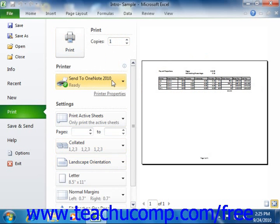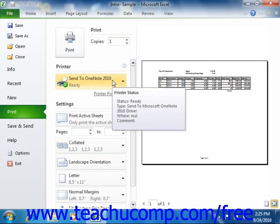In the Printer section, use the drop-down to select the name of the printer to which you want to print the worksheets.